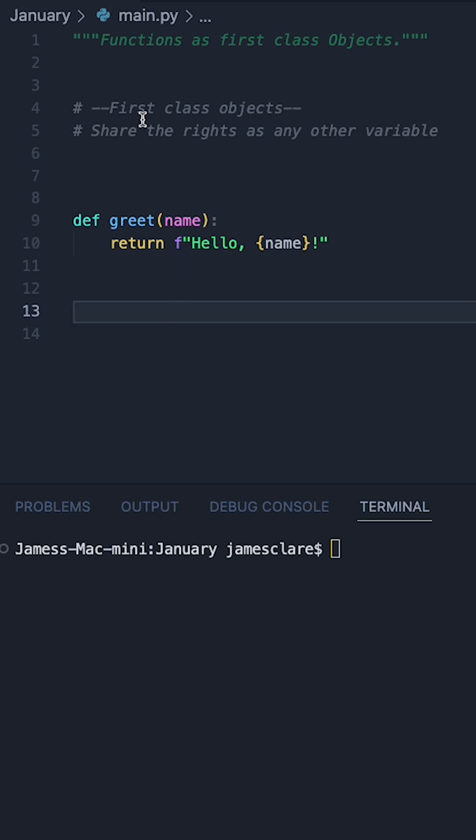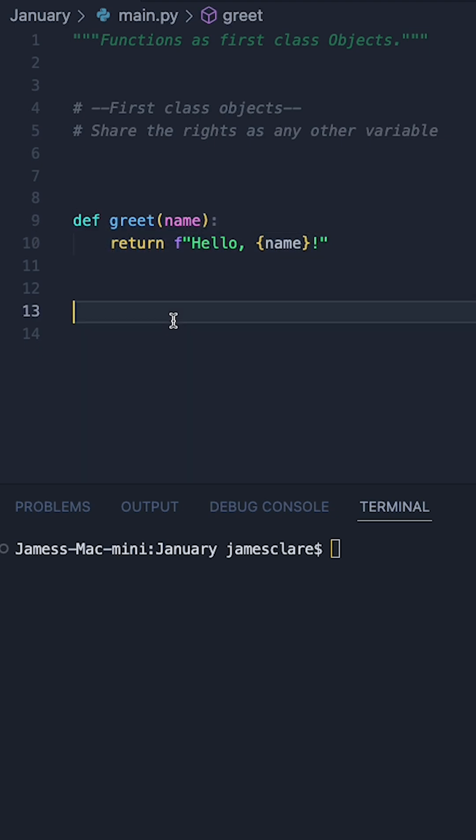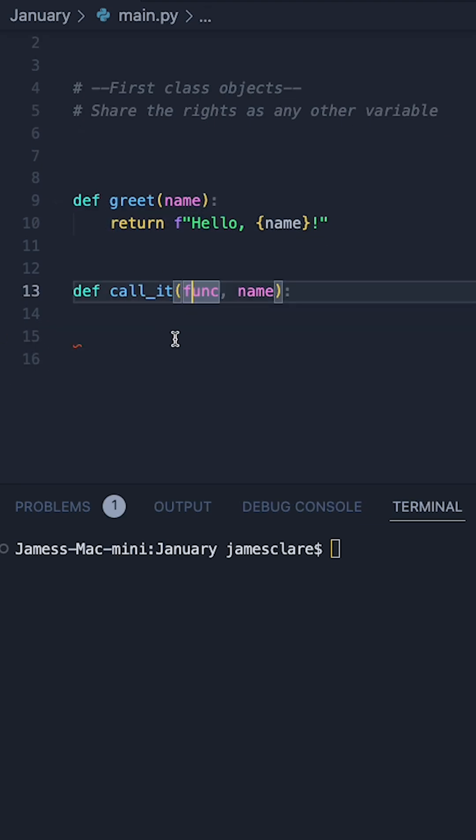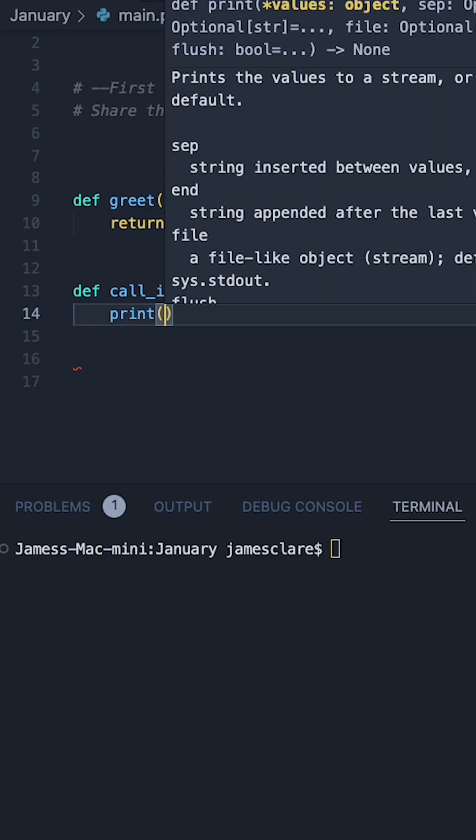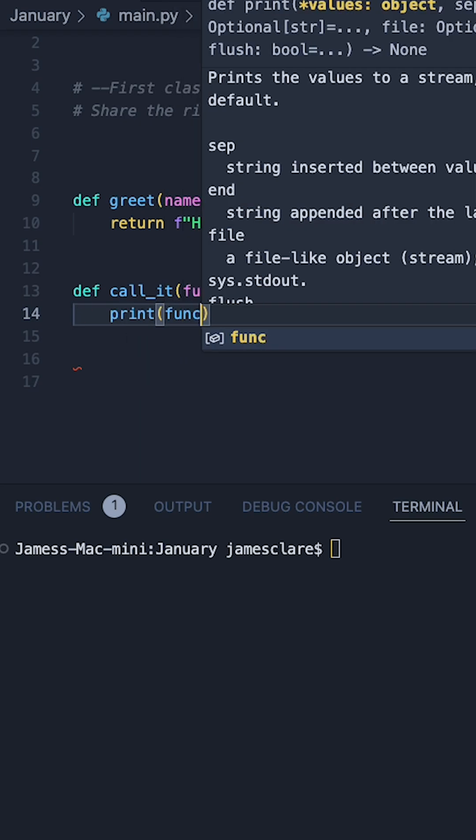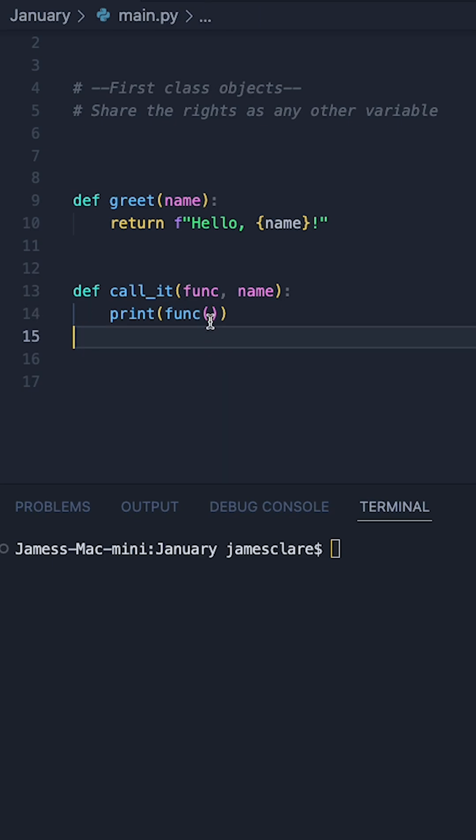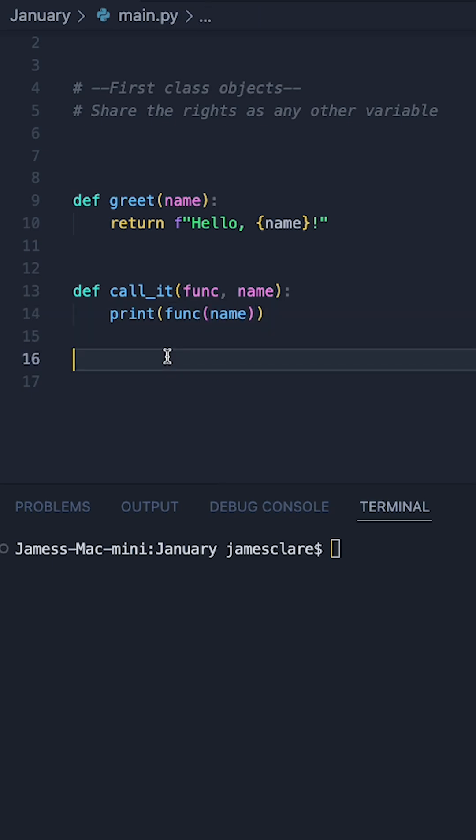First class objects can also be passed into functions as arguments, so we could define a new function and simply pass this one to it. Here I've got a function called call it. This takes a function and a name. What I can do inside my function is print func, do some parentheses as if I'm going to be calling whatever this is here, and simply pass in name.